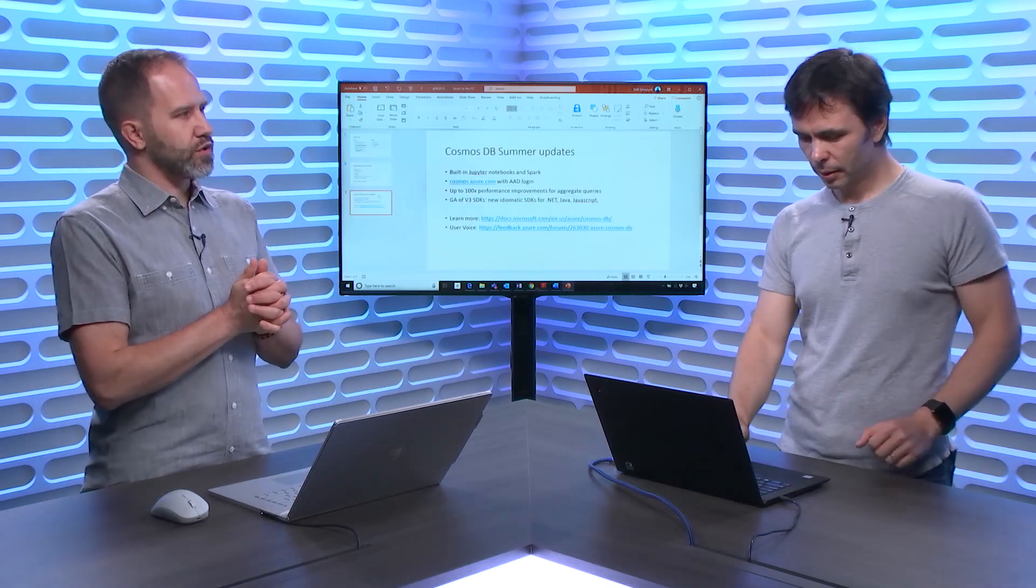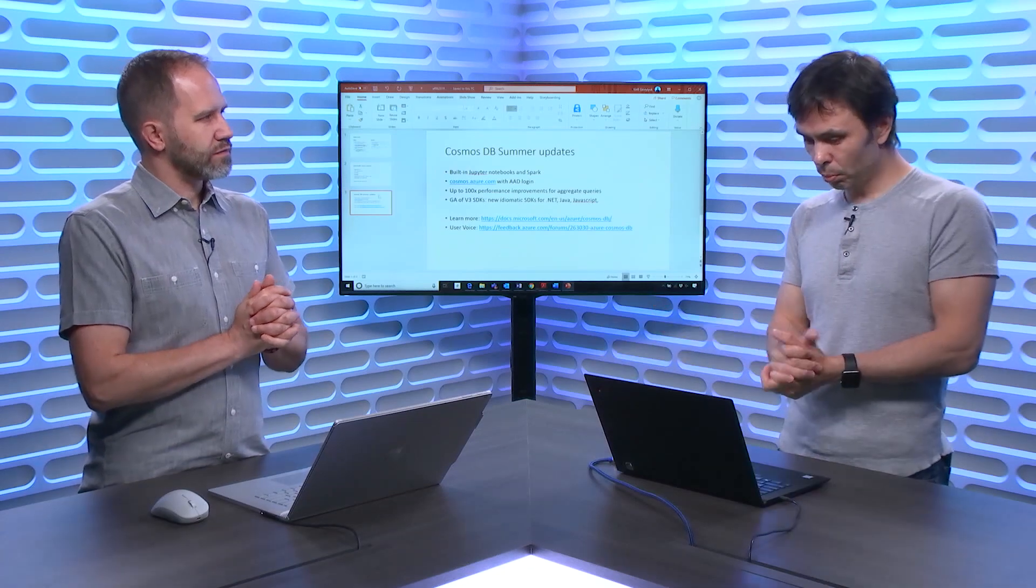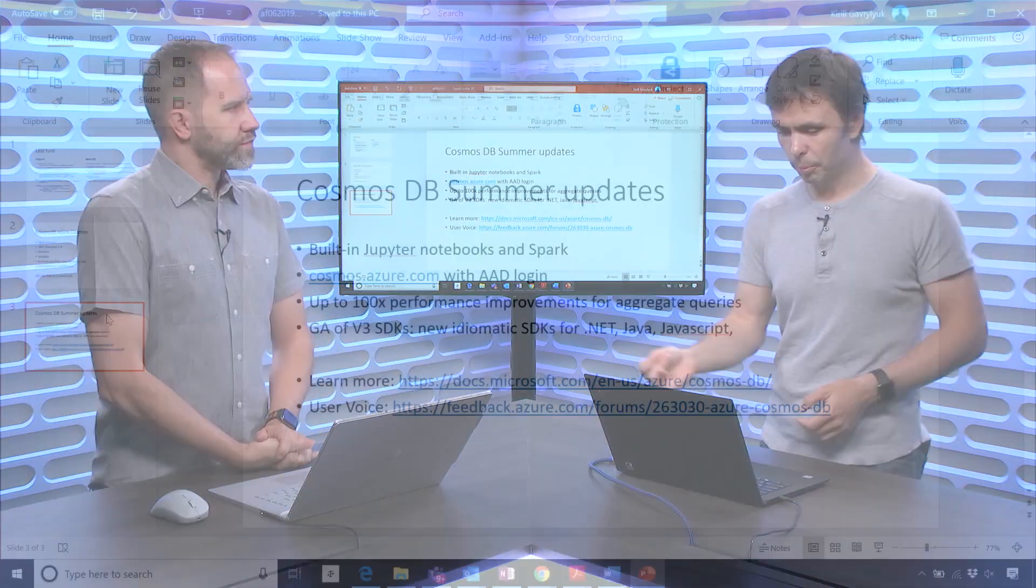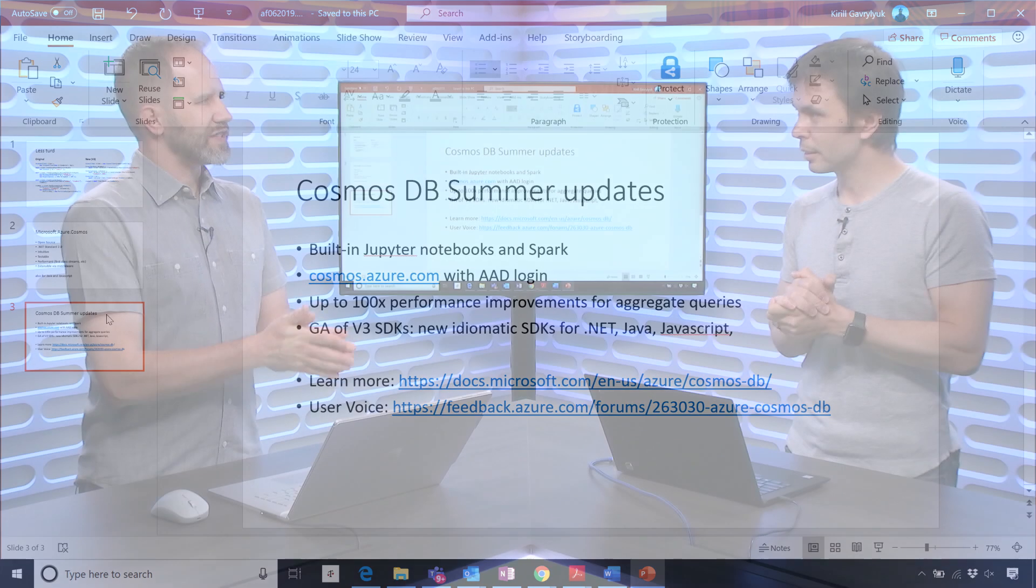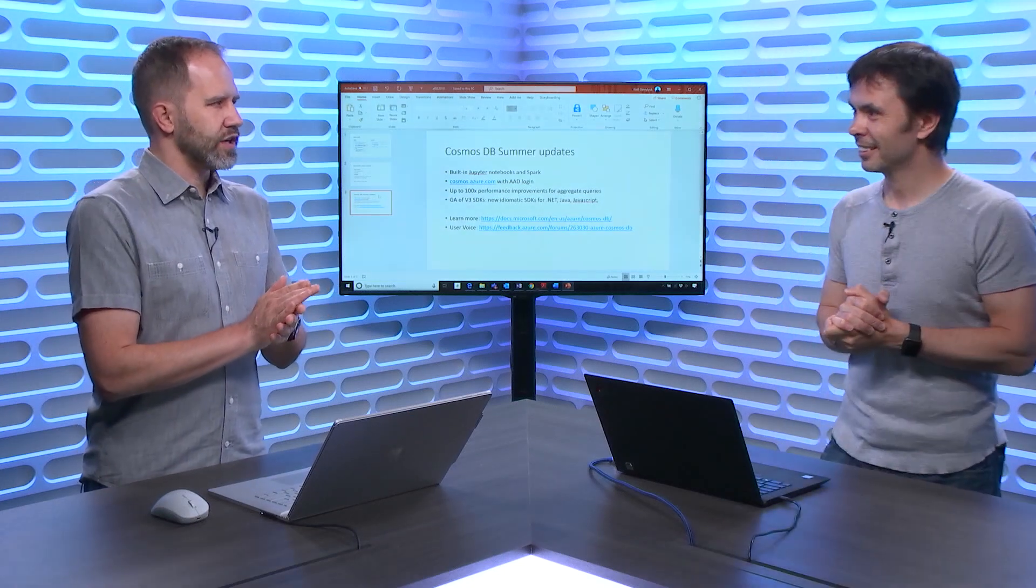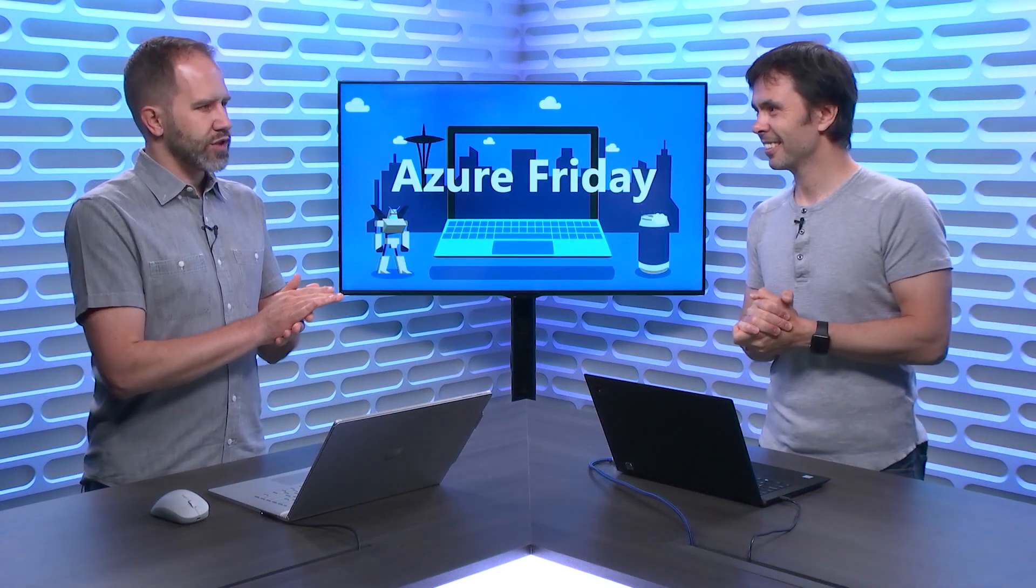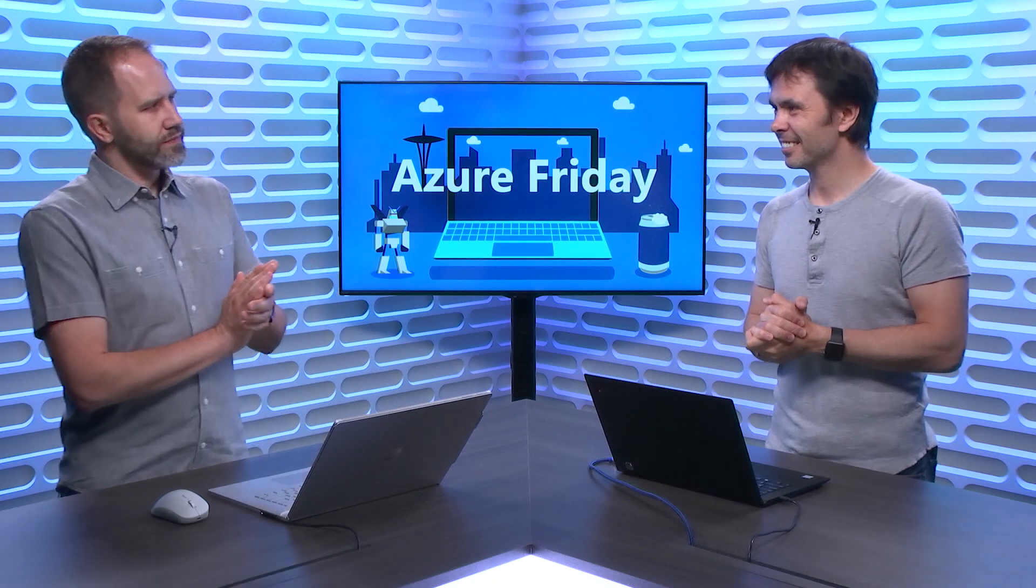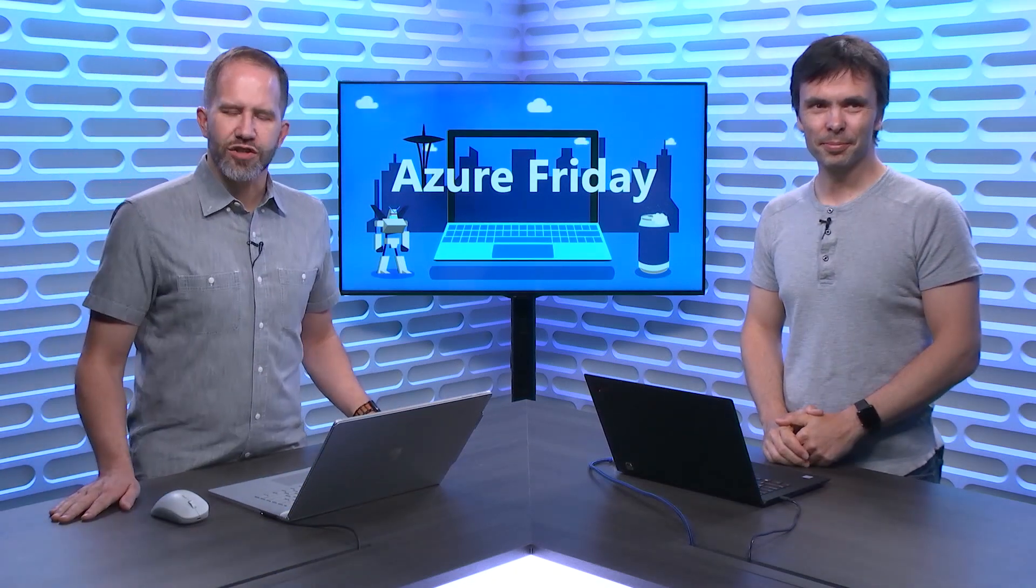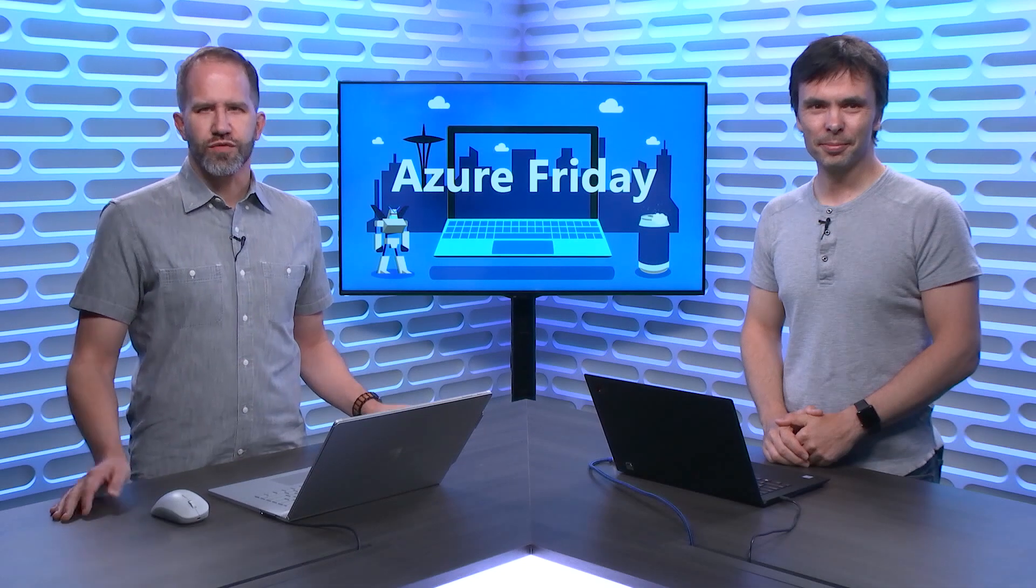That's a huge summer update. So, Jupyter Notebooks, CosmosAzure.com with AD, up to 100x performance improvements, and GA of the SDKs. 100x, two orders of magnitude. We're doing some amazing stuff over there. I continue to appreciate Cosmos DB and everything that you all do. Fantastic. I am learning all about the great summer update to Azure Cosmos DB today on Azure Friday.